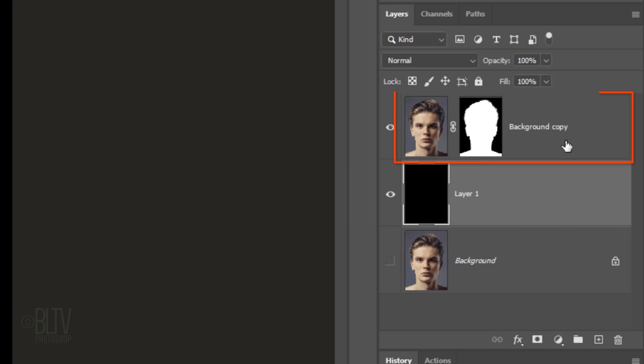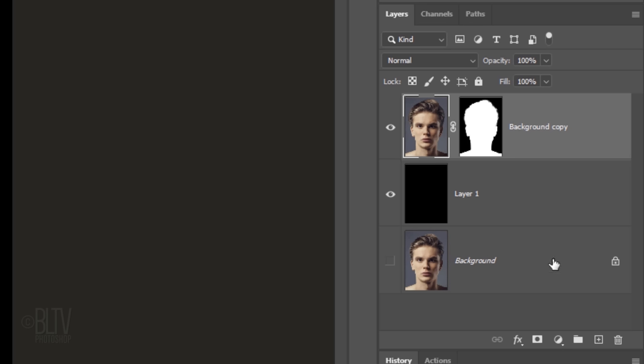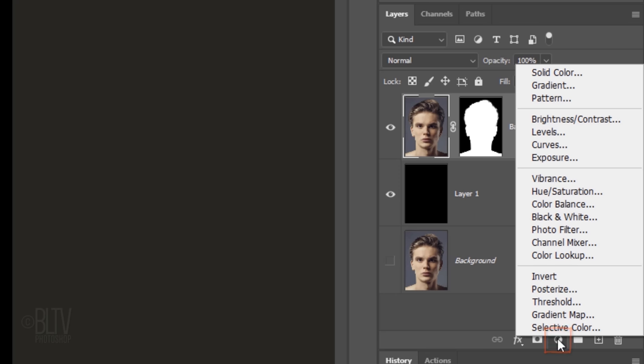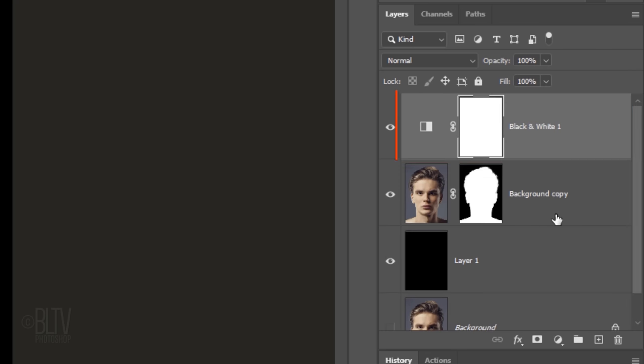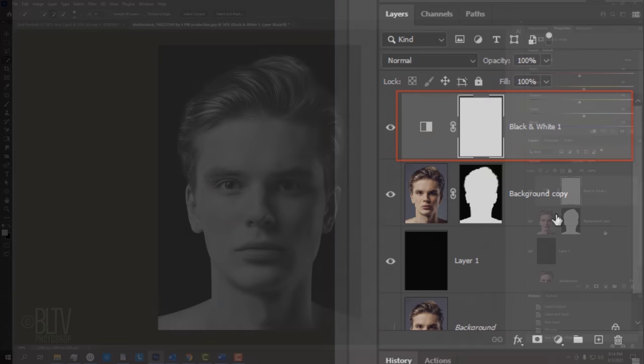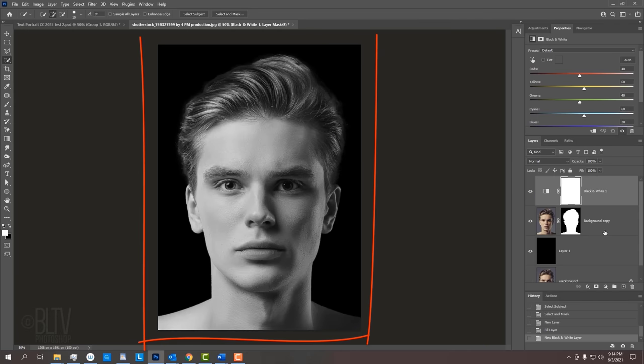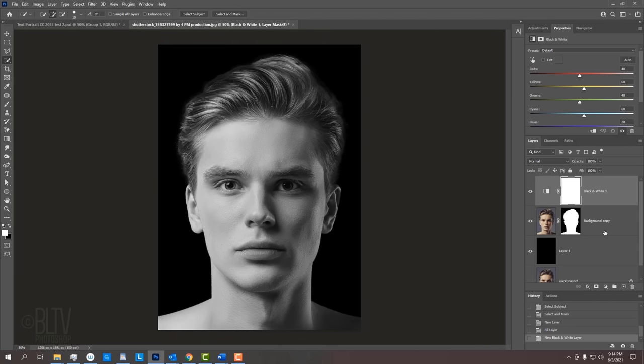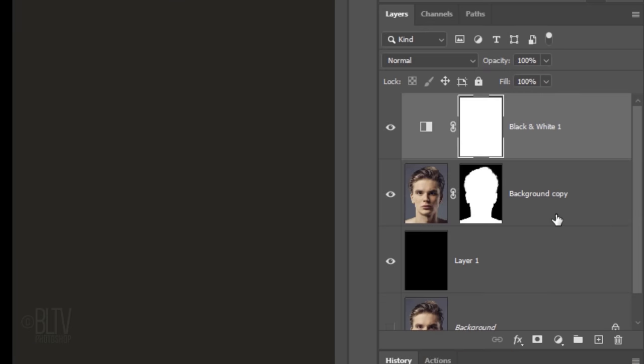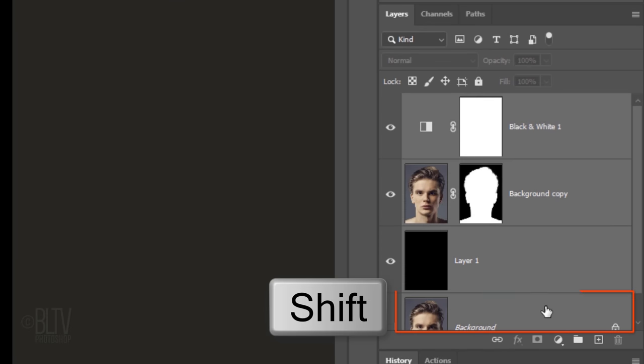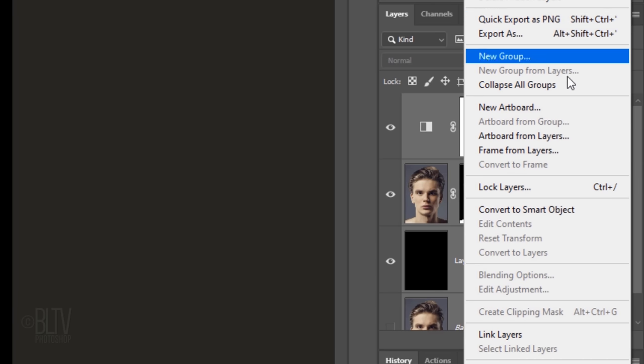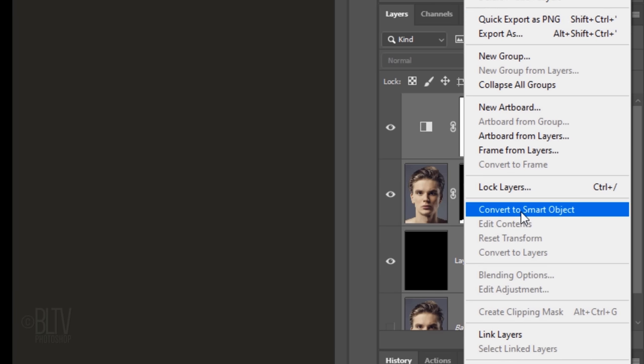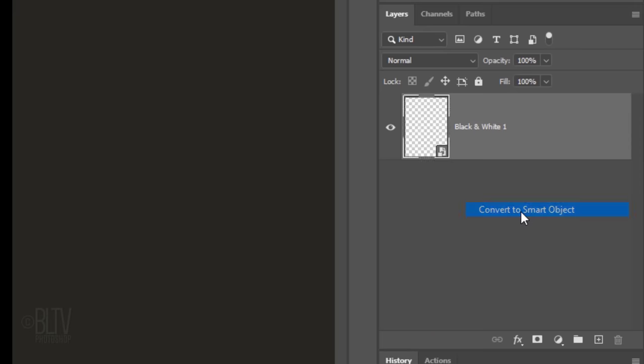Make the top layer active and click the Adjustment Layer icon. Click black and white. We'll convert our visible image into a Smart Object, so we can modify it non-destructively. To do this, Shift-click the bottom layer to make all the layers active and click the icon at the upper right. Click Convert to Smart Object.